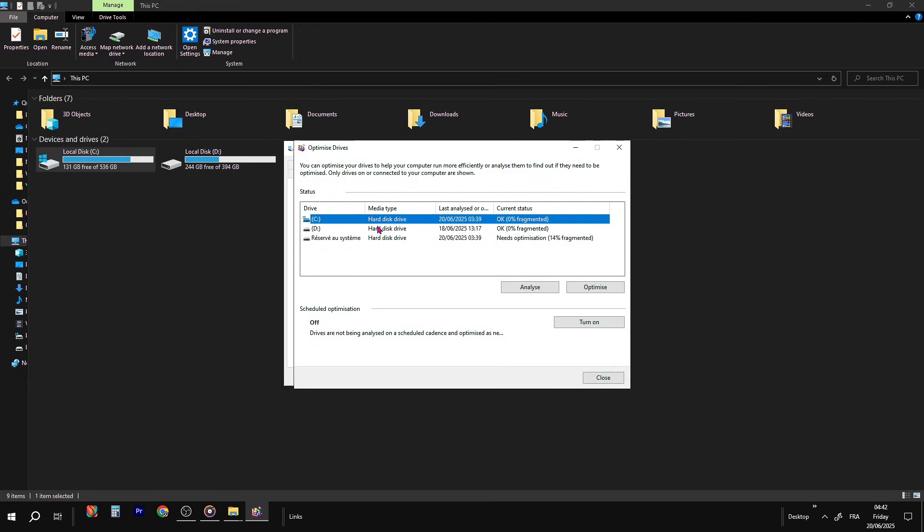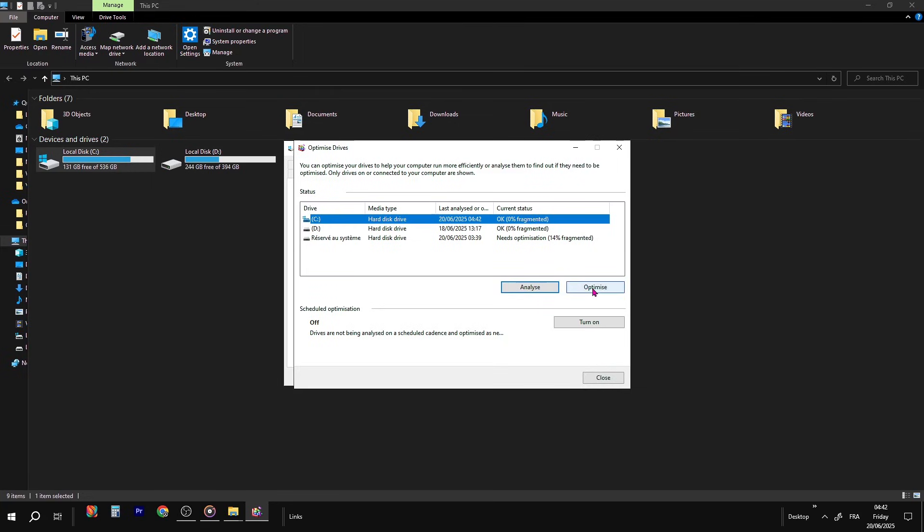Next step, analyze and optimize manually. Now back in the Optimize window, click on your main drive, usually C, and press Analyze. Wait for it to finish scanning, then click Optimize. Let it do its thing. This runs smarter than the automatic one, and only when you want.